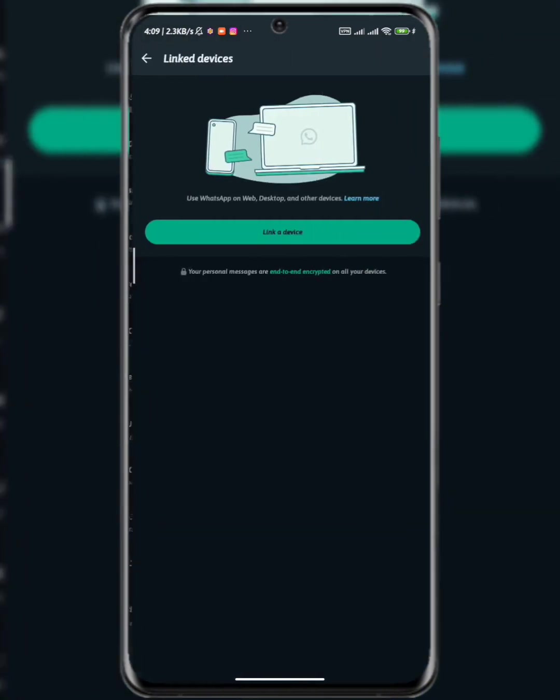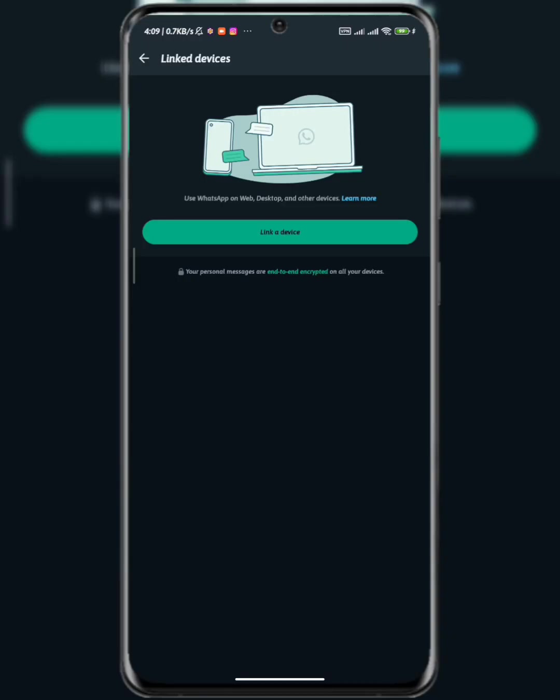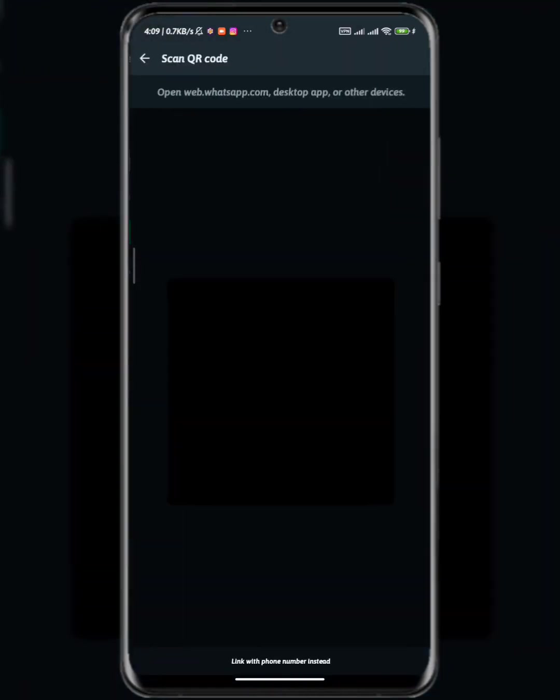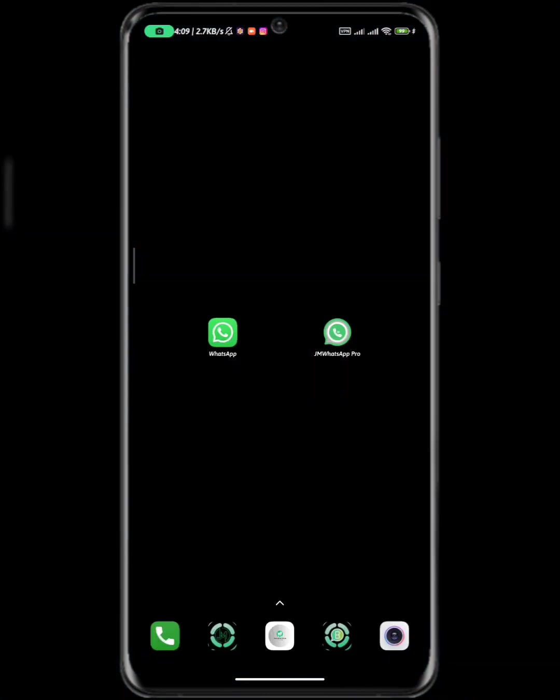Click on link device. As you can see there is nothing here. Now I'm going to click on this link a device and then I'm going to open it up. Camera is going to show up. Now that is the first step. The second step is that you are going to open up your modded WhatsApp.